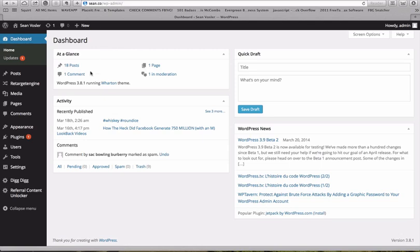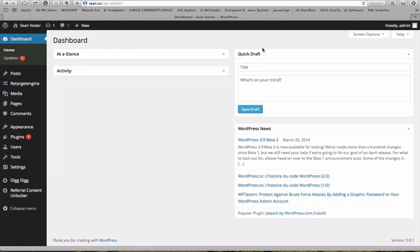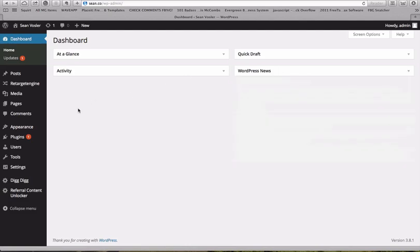So first things first, this is a WordPress plugin, so you'll need to log into your WordPress site. And it works best on the latest version of WordPress, so I recommend if you haven't updated, to update.